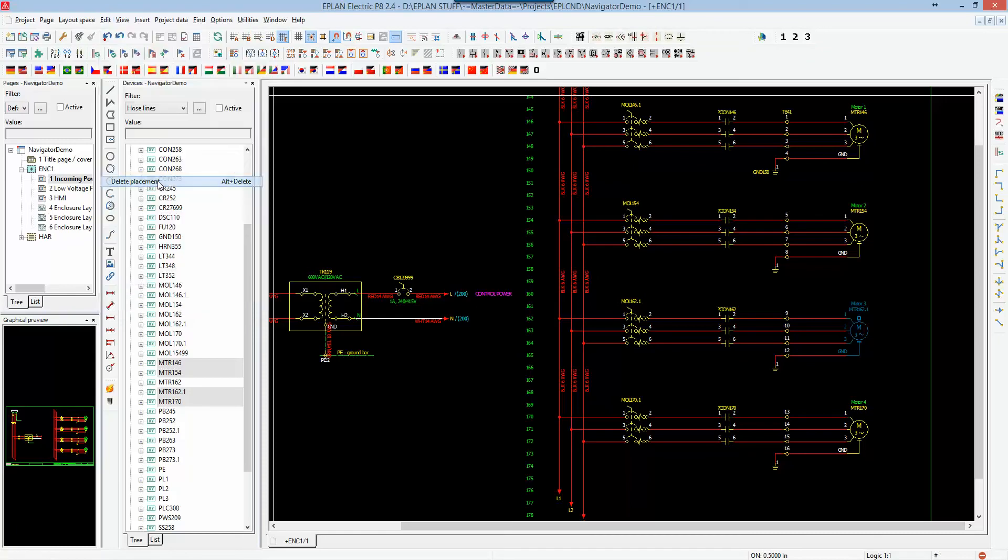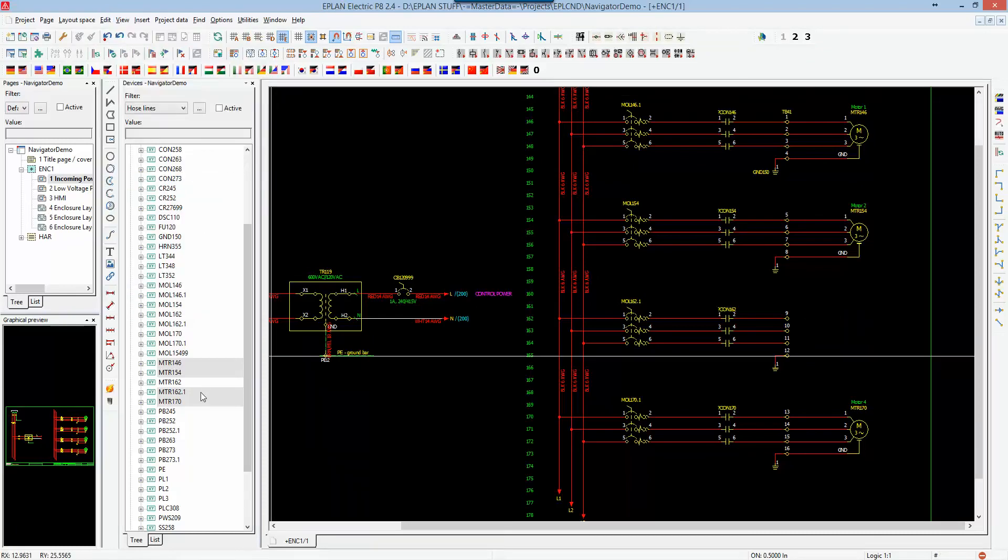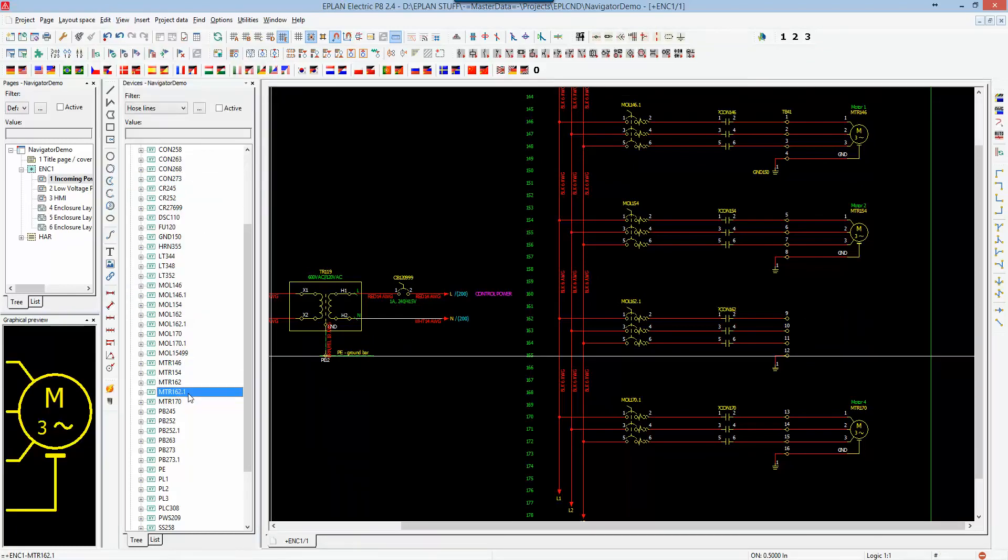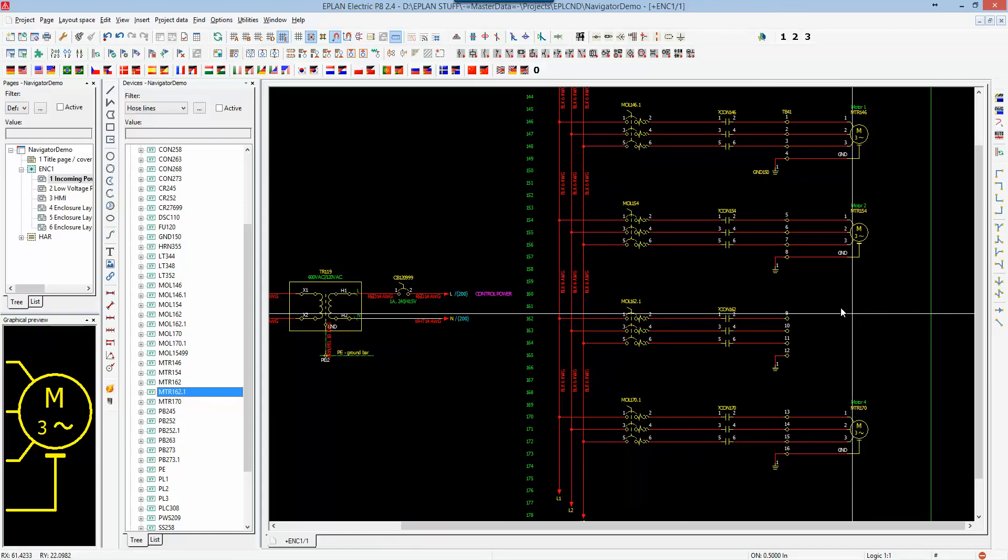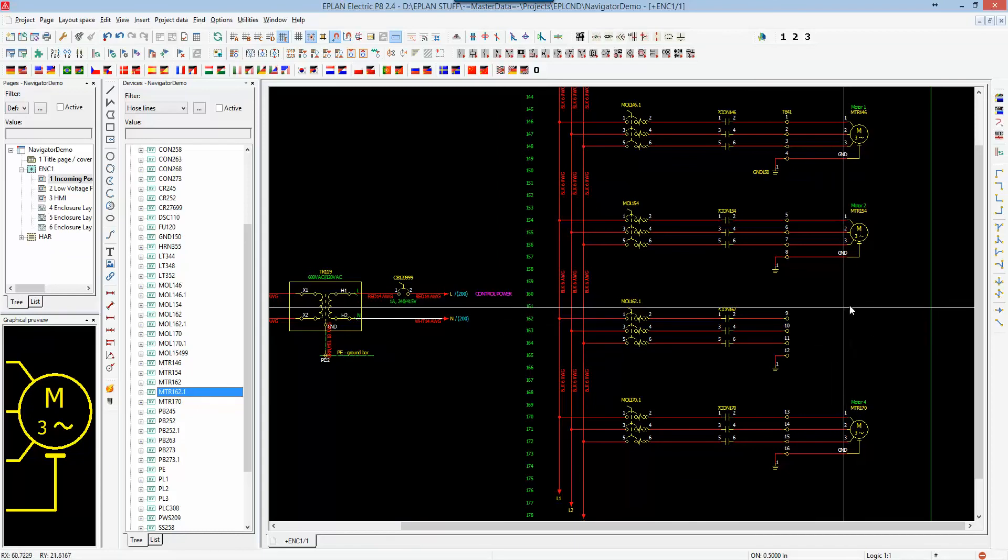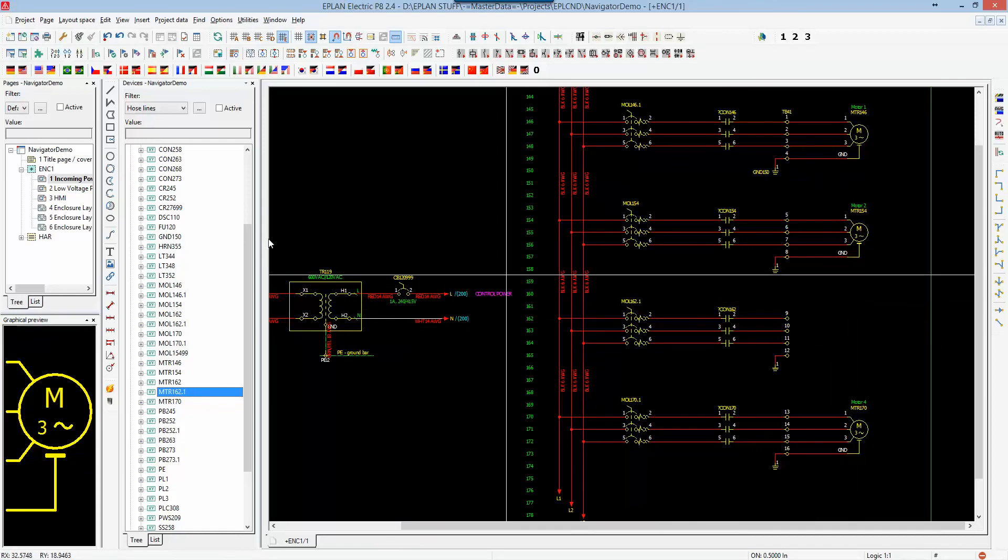So if I delete the placement, this motor automatically stays in my navigator, it's just no longer represented on this page per se.